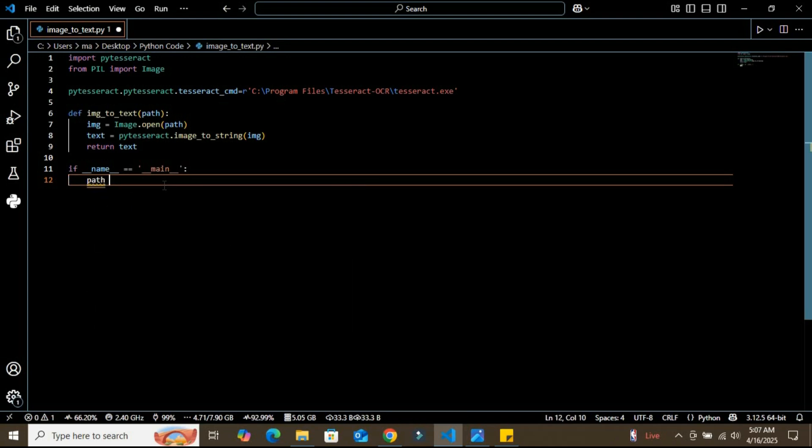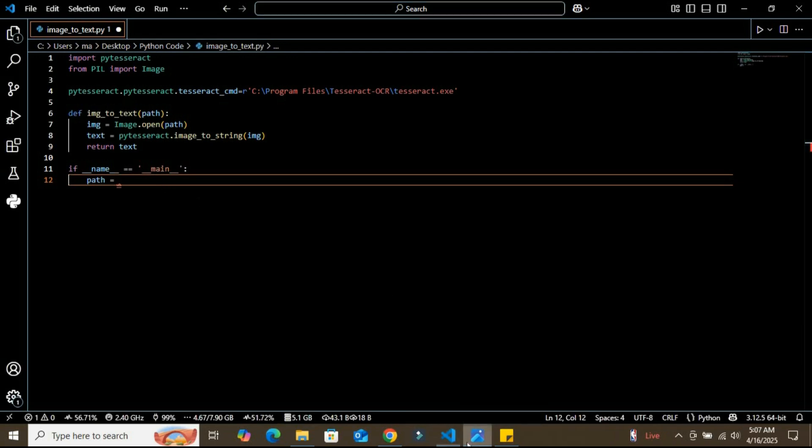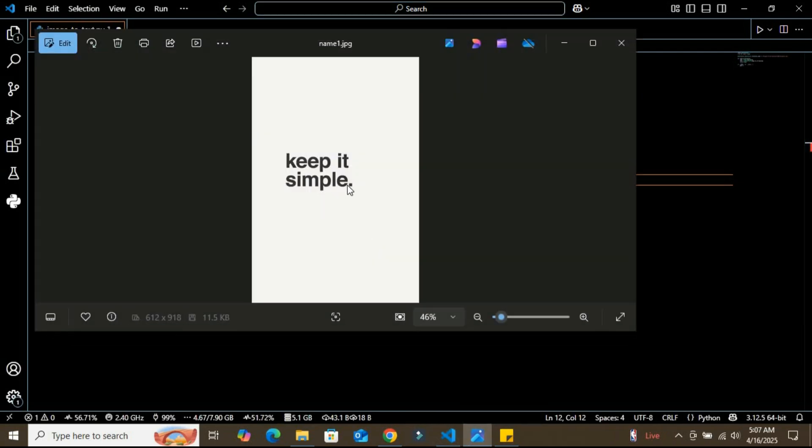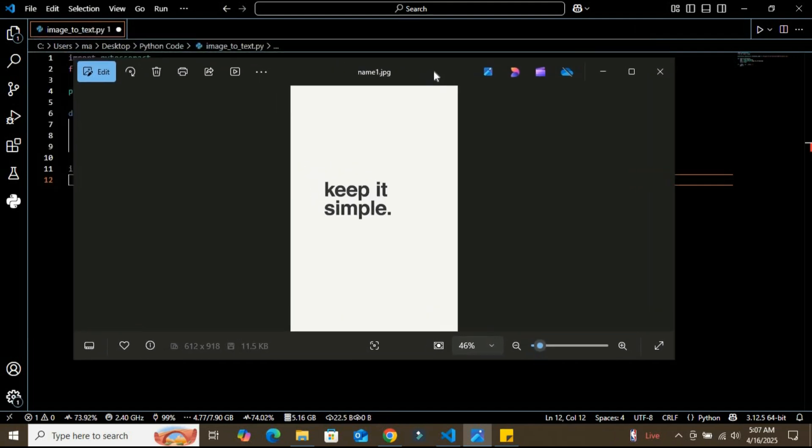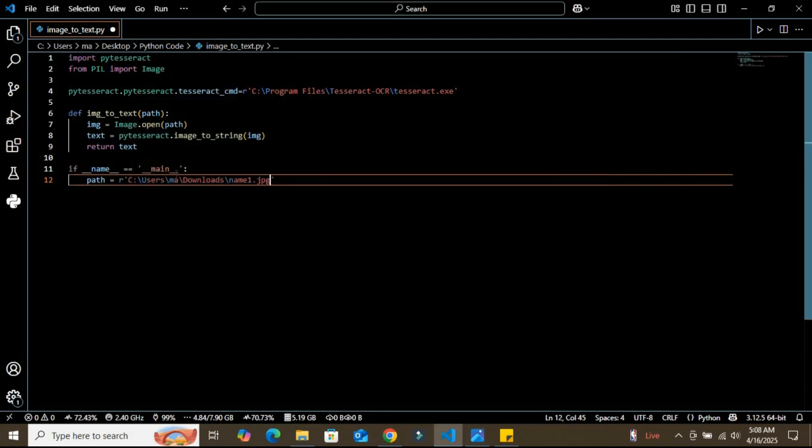After this, we're going to define the path variable. In this path variable, I'm going to define the path of the image that we're going to analyze. I'm going to copy its path. Here we provided the path of the image we want to extract text from. You can replace this with your own file path.